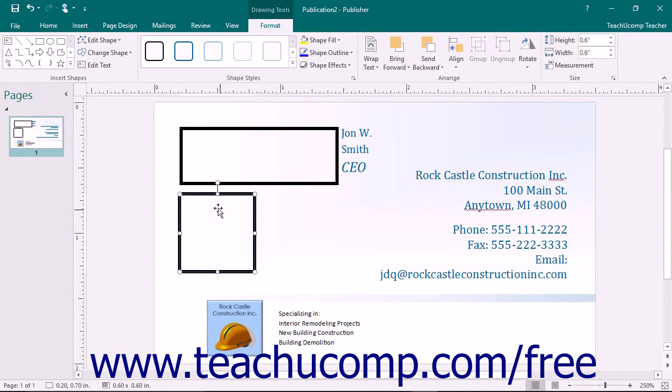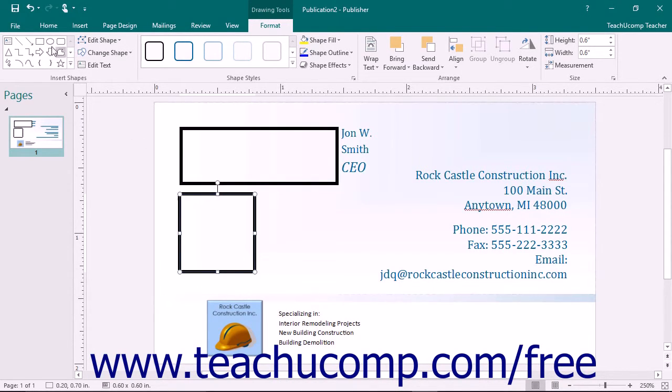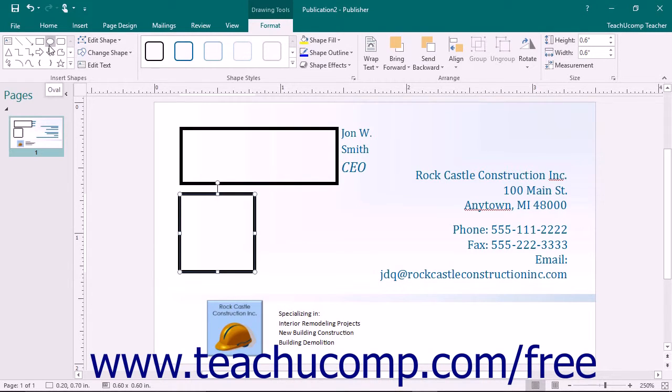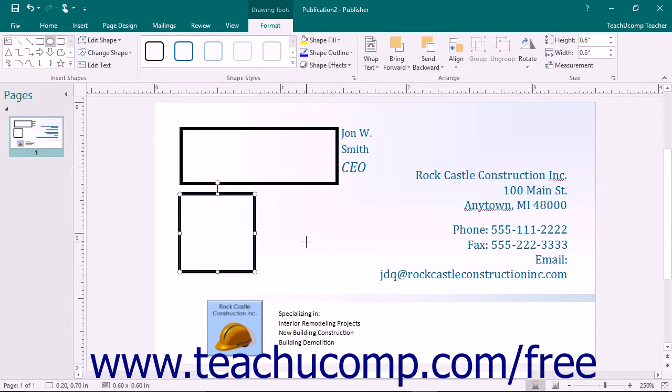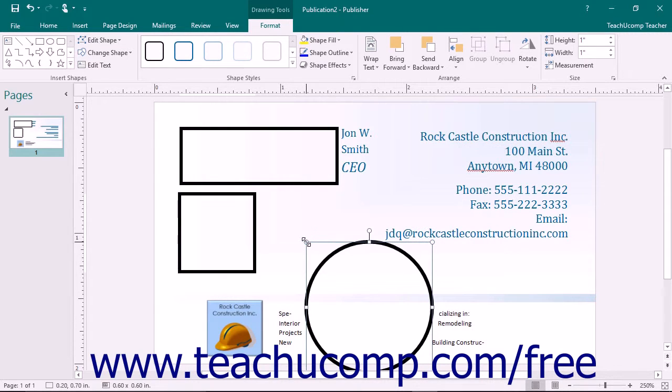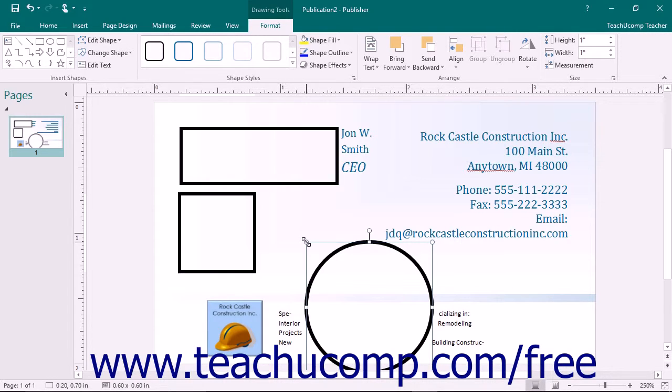If you don't care about setting the specific size of the shape as you insert it, you can use a different method to insert a selected shape. Using this method, you will still start by selecting the shape from the ribbon using the shapes button as you normally would. Then hold down the Shift key on your keyboard. Then click once at the place in the page where you want to position the upper left corner of the shape. Publisher will insert a shape with a default size into the position at which you clicked.